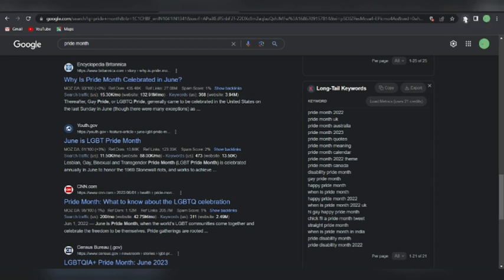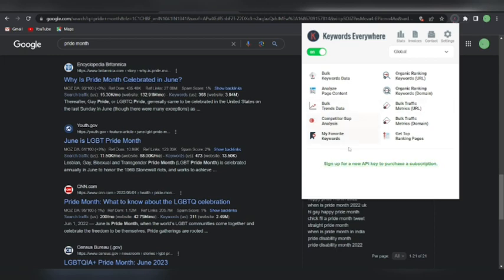This is just one way to use Keywords Everywhere. People use it in a variety of ways — you can see stats, invoice, competitor gap analysis, and bulk metrics. There are a lot of options in the tool. I've just covered the very basics so that if you're new to Keywords Everywhere it will help you with basic research, and then once you grasp it you can go deeper into exactly what you want to do.